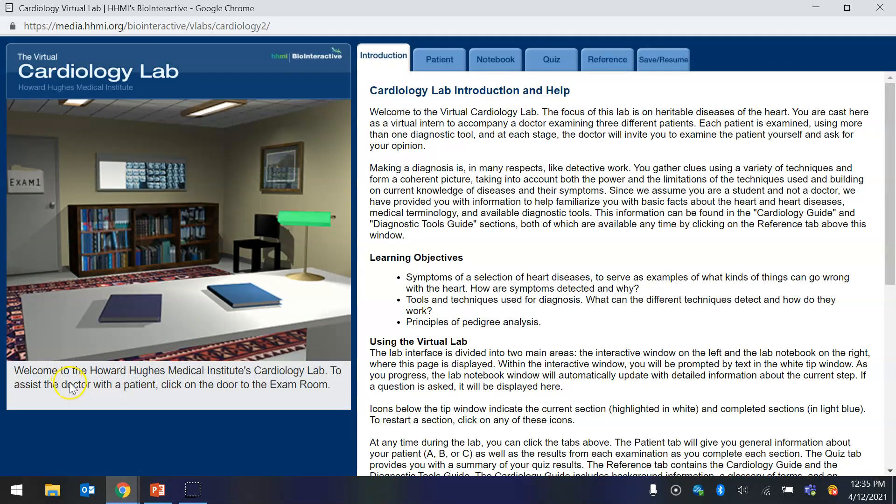Now on the left it says, Welcome to the Howard Hughes Medical Institute's cardiology lab. To assist the doctor with a patient, click on the door to the exam room.